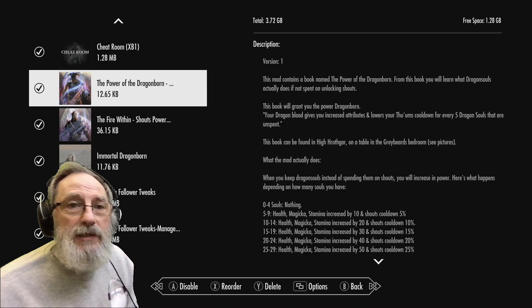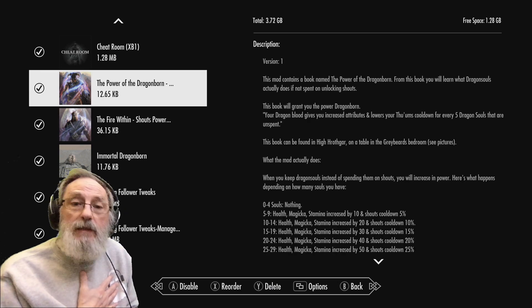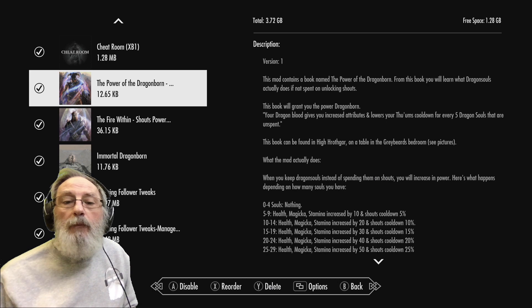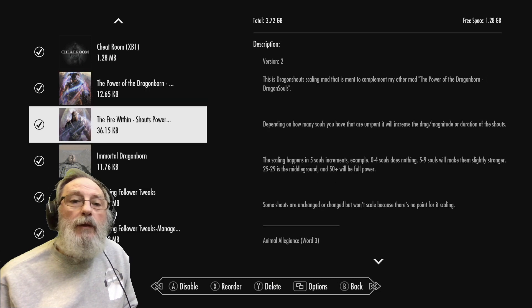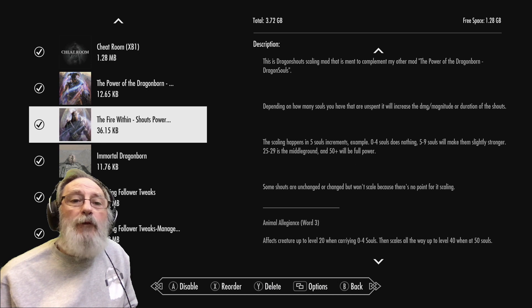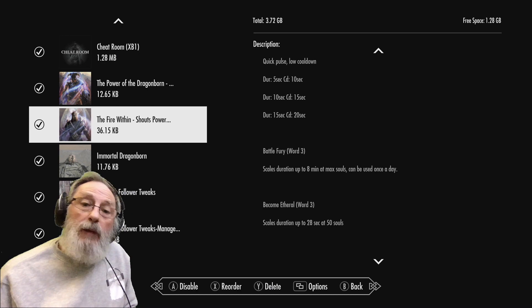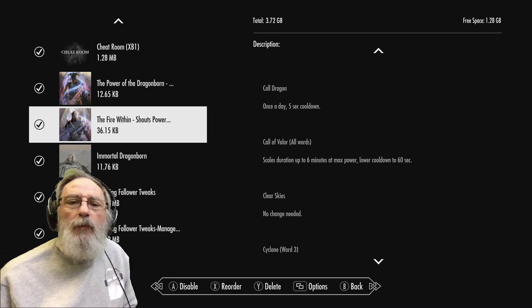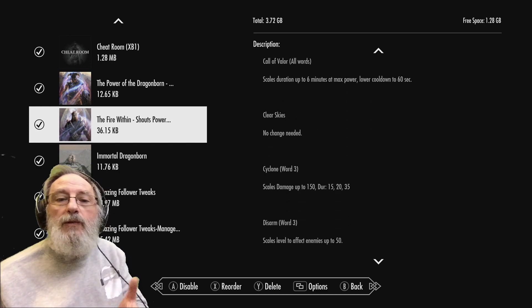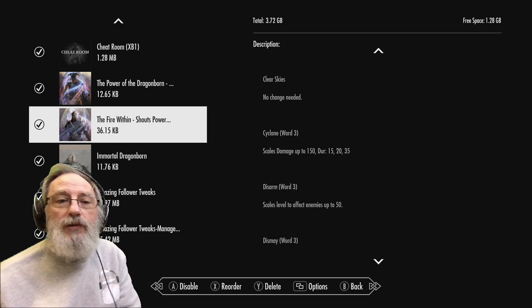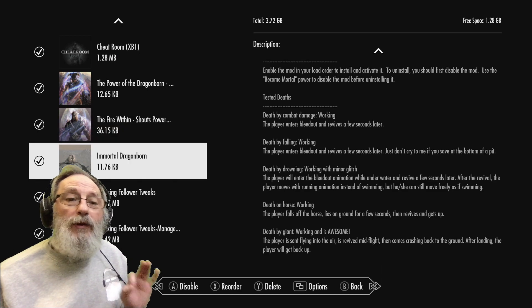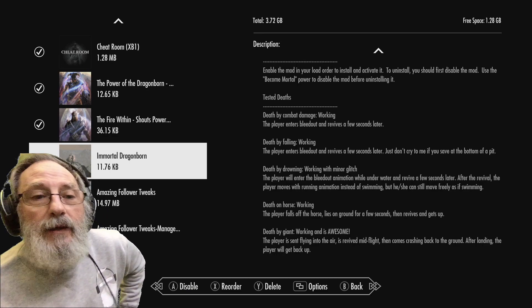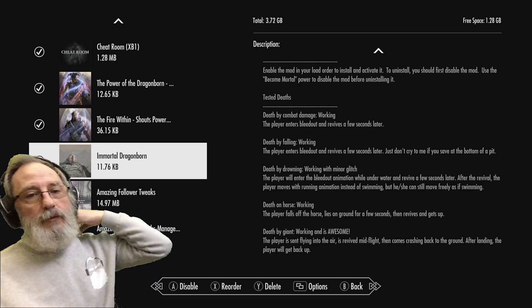Then we've got the mods relating to dragon souls. So they do various things - if you've got unspent dragon souls, multiples of five will improve things. As you can see there, you can read it - increases health, magicka, and stamina, and shouts call down is faster. And this one, The Fire Within, actually improves each of the shouts individually if they can be improved. Some don't make any change, for example Clear Skies - there's no need for a change on that, it does everything anyway. But the other ones like Cyclone or Unrelenting Force, they do more damage and so that's good. And Immortal Dragonborn - if providing you have at least one unspent soul you cannot die. You end up taking a knee and where you'd normally have died you survive.